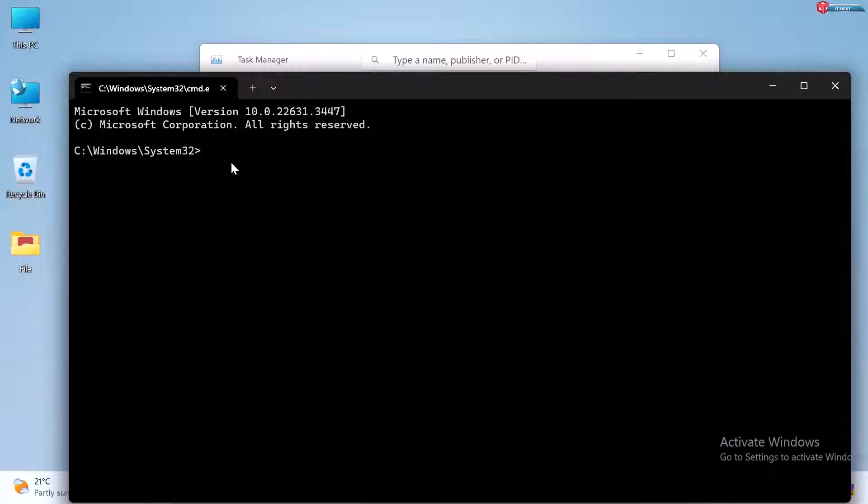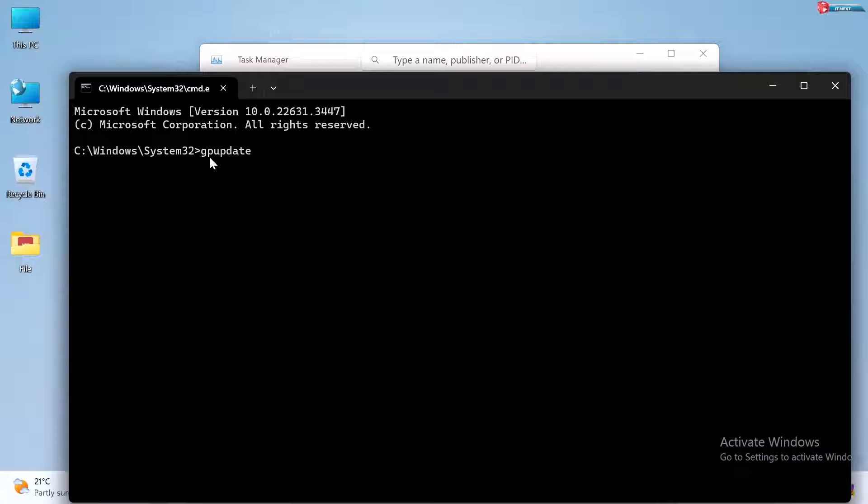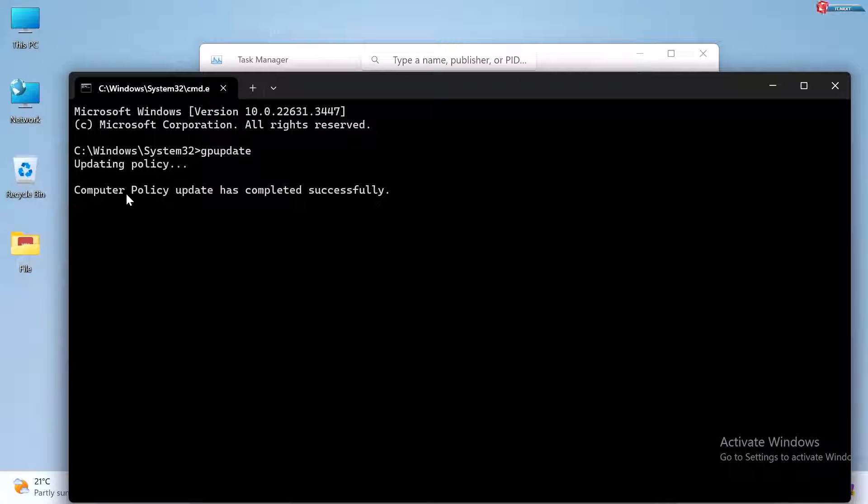Type in 'gpupdate' and press Enter on your keyboard. Done.